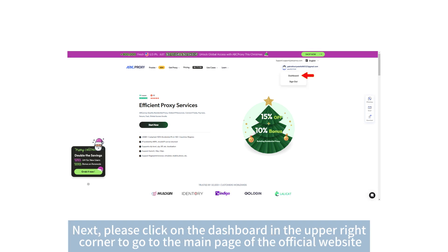Next, please click on the dashboard in the upper right corner to go to the main page of the official website.